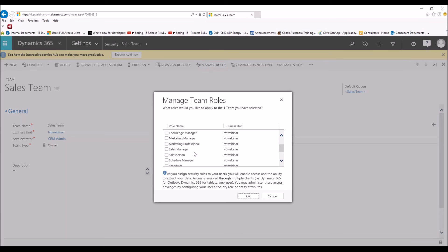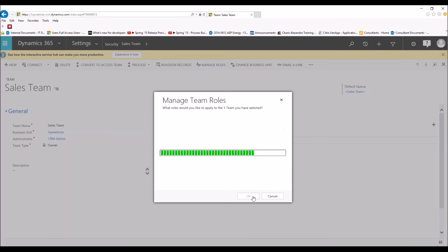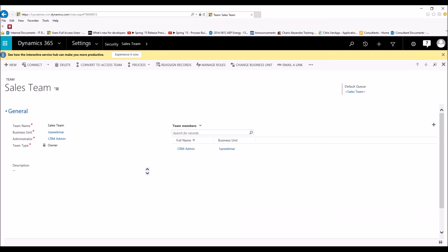Once we have all the team members set, we want to go to Manage Roles. Now we're giving the security role to the team and thus the individual users. So we're going to go ahead and give everyone Sales Manager access and click OK. Now our team is set — we've given an administrator, the team type is owner, added our members, and given them a security role.